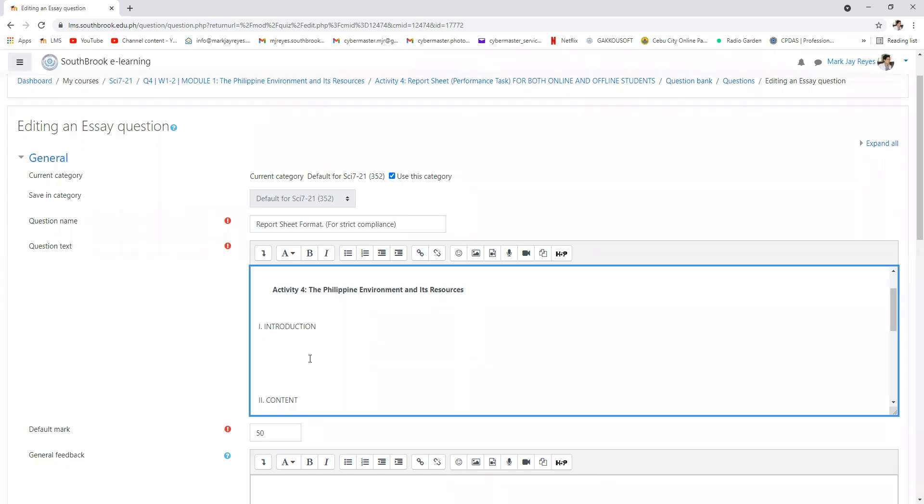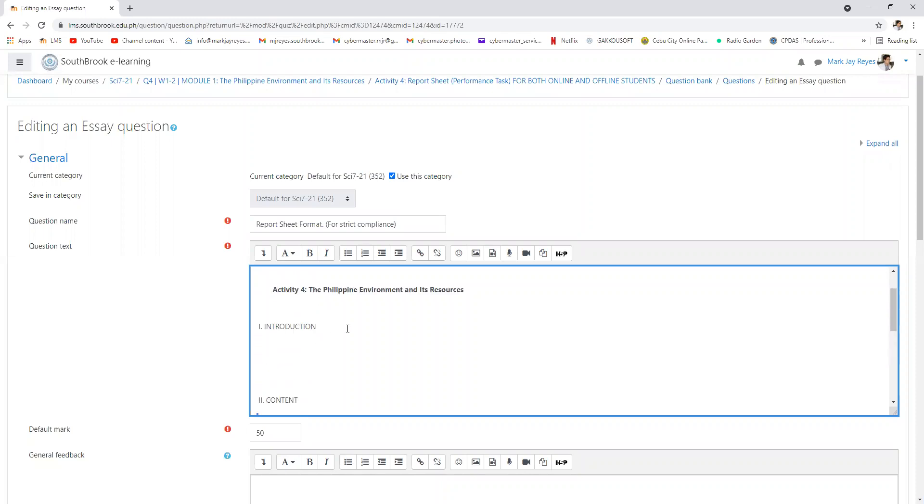After which, the discussion of all the contents in the Philippine environment and its natural resources.